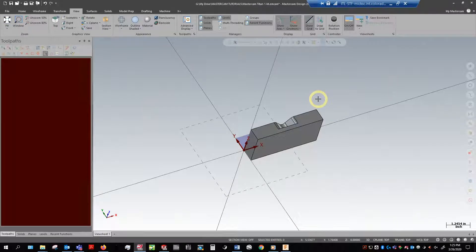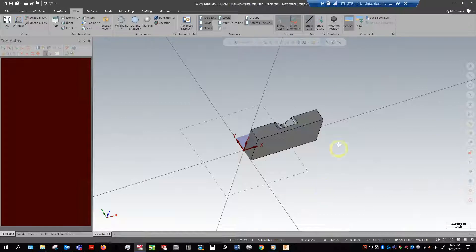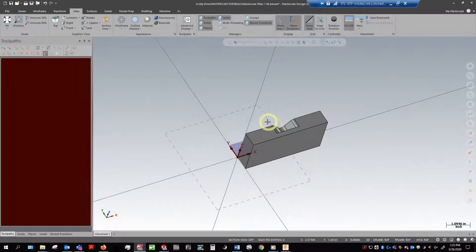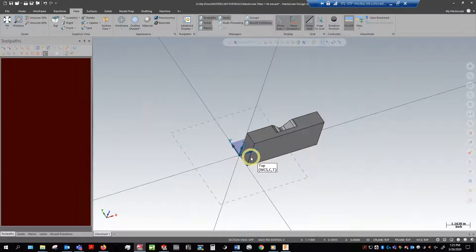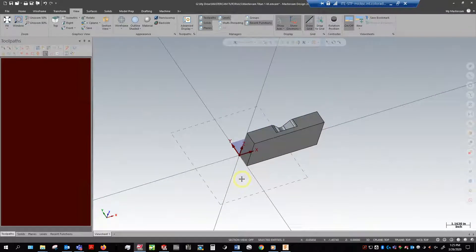So we've got our part here loaded in Mastercam. Now one thing to mention about this introduction series that I'm doing right now is that this is a broad overview of Mastercam.